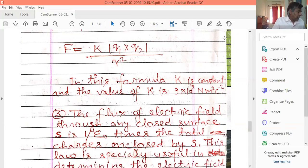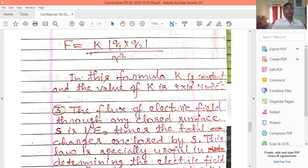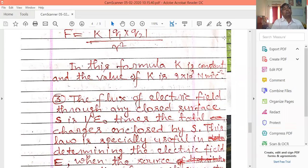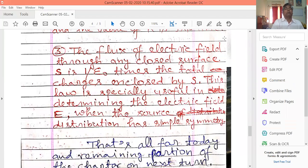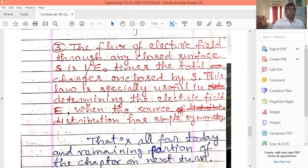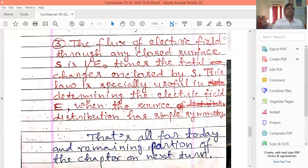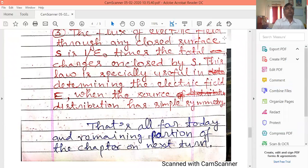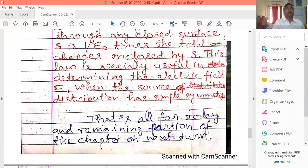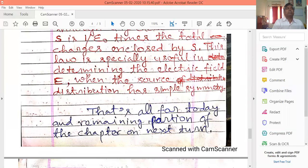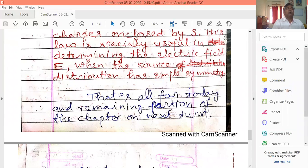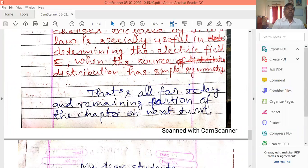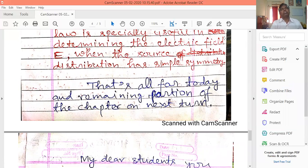The third topic is Gauss's law. The flux of the electric field through any closed surface S is one over epsilon-zero times the total charge enclosed by S. This law is especially useful in determining the electric field E when the source distribution has simple symmetry.